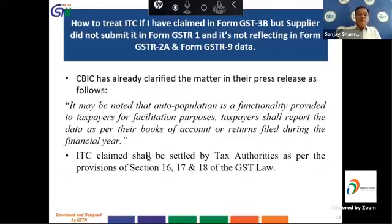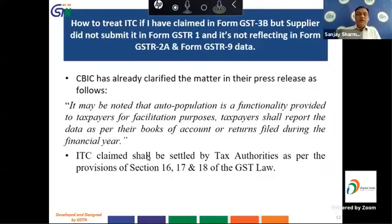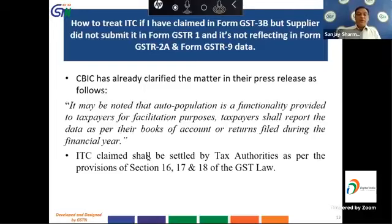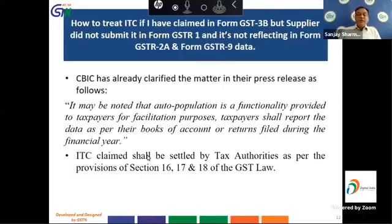The next question is: how to treat ITC if I have claimed it in GSTR 3B but the supplier did not submit it in GSTR 1 and it's not reflecting in GSTR 2A? The CBIC has clarified in a press release: auto-population is a functionality provided for facilitation purposes. Taxpayers shall report data as per their books of account or returns filed during the financial year, but ultimately the ITC claimed will have to be settled by tax authorities as per Sections 16, 17, and 18 of the GST law.